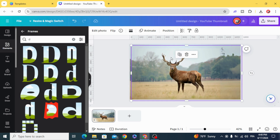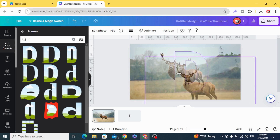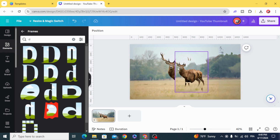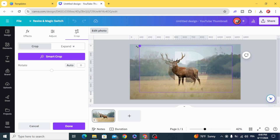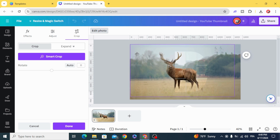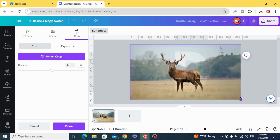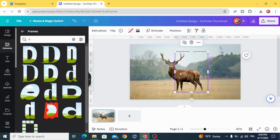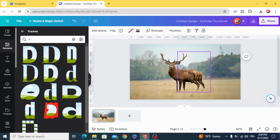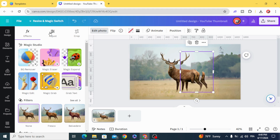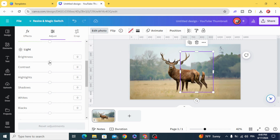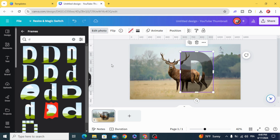Duplicate this image and drag it inside the frame. Double-click inside the frame and resize it to fit the first image. Then duplicate the frame, go to Edit Photo, and adjust the brightness down to zero.